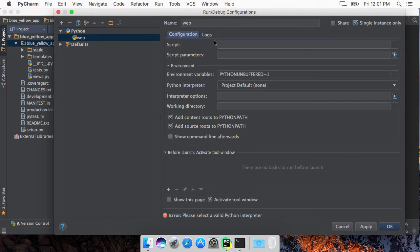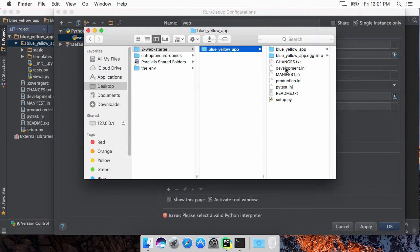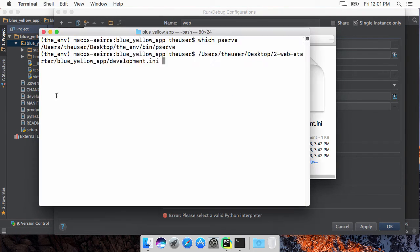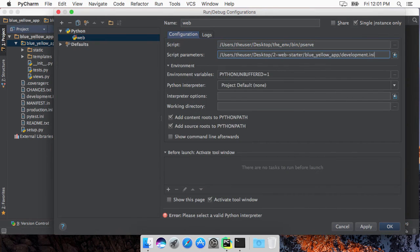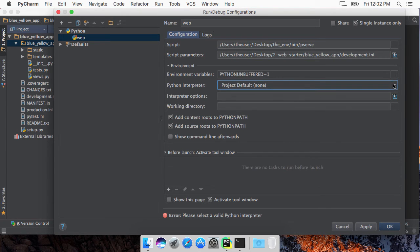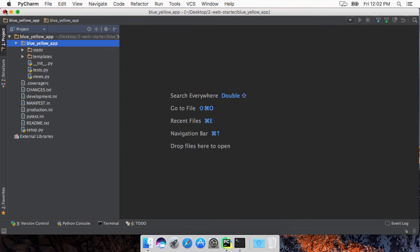So now what we want to do is tell PyCharm to run pserve as the script. The parameter we want to give it is just going to be this file right here. Here's a cheap little way to get the path. We come down here and we just pass the development.ini, say run single instance, give it a name. We also need to give it an interpreter — we want to give it the one that we had just created. So let's close this for a minute and register the new virtual environment we just created with PyCharm.